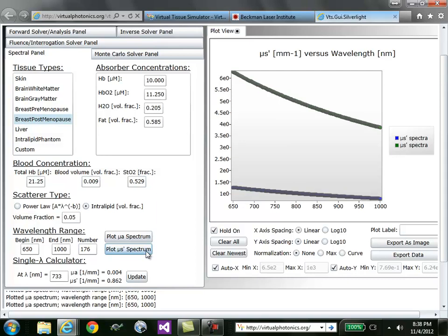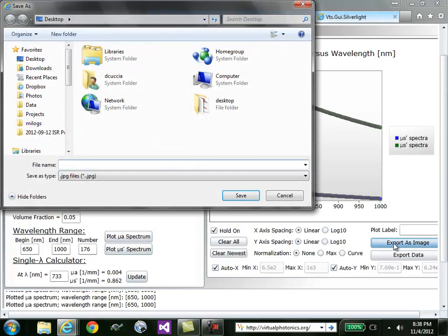Finally, as with all the 1D plots in the plot view, you can export the data. You can export it as an image. In this image, I would say scattering spectrum.